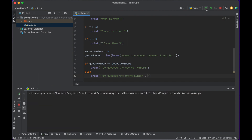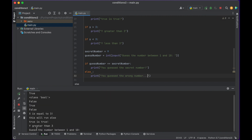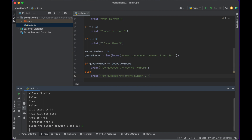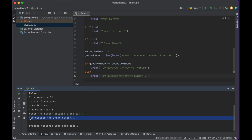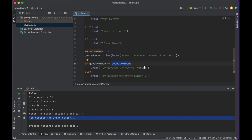Let's run our code. It's asking us to guess the number between 1 and 10. Let's guess 2 and push return — it writes 'you guessed the wrong number'. What happened was it compared guess_number, which we put as 2, checking is it equal to secret_number? It's not, because it's 9. So it does not run the first block — instead it skips down to the else and runs 'you guessed the wrong number'.